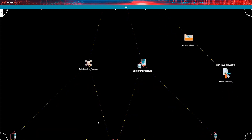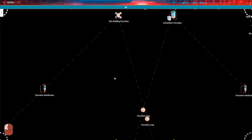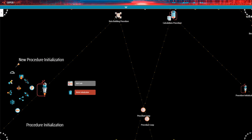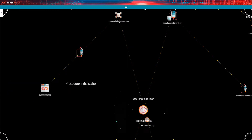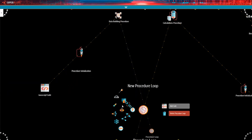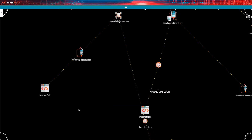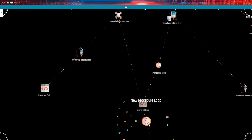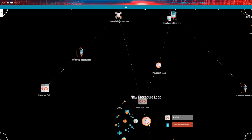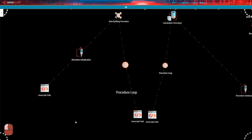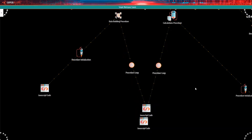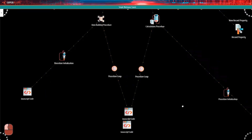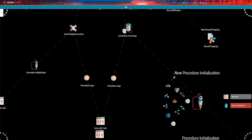As you may have learned from the docs, the data building procedure is where the core logic of the indicator is programmed. On the other hand, the calculations procedure deals with accessory information — mostly simple calculations corresponding to information that doesn't need to be stored but is still useful and is made available to others in the form of calculated properties.